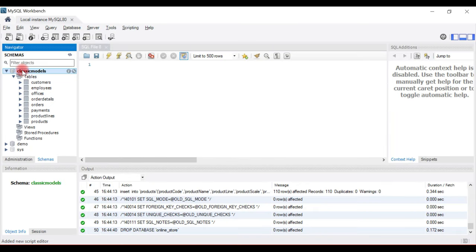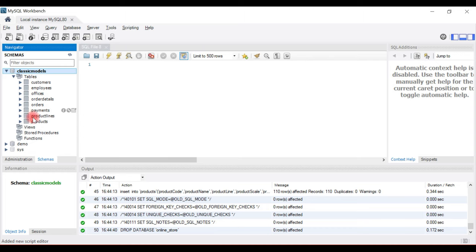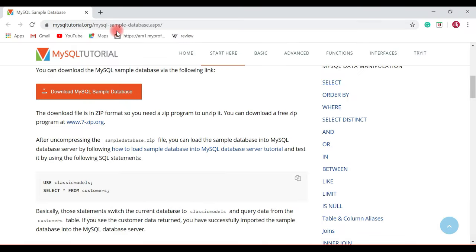I'm in MySQL Workbench and I have already set up a database — this is the ClassicModels database. Under this database we have a bunch of tables, around eight tables, and these tables have relationships with each other. First, you need to set up the database and its tables. If you don't have a database and want to practice, you can go to the browser and search for MySQL sample database.